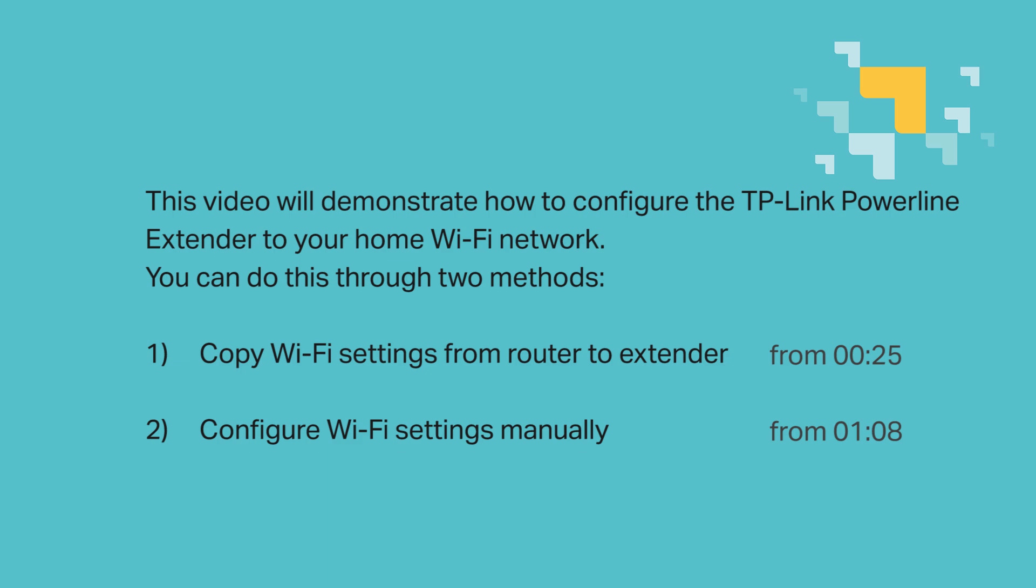You can do this in two different methods. One, copy your Wi-Fi settings from router to extender, or two, configure Wi-Fi settings manually. Both are fine, let's go ahead and dive into both methods, shall we?